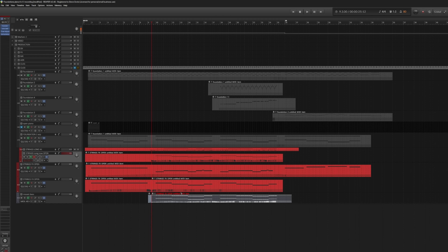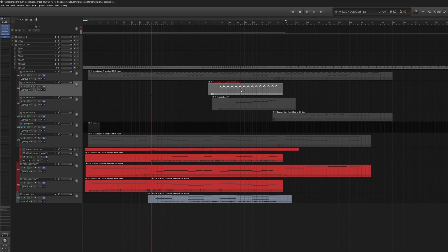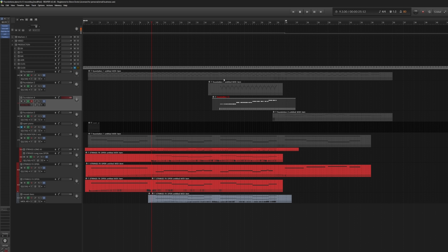Now in our third section, I'm adding two more versions of this Foundations Piano. We're going to have a counter melody and then kind of a repetitive figure — not quite an arp, but I wouldn't consider it a melody either. So let's listen to what we've got going on in this section.